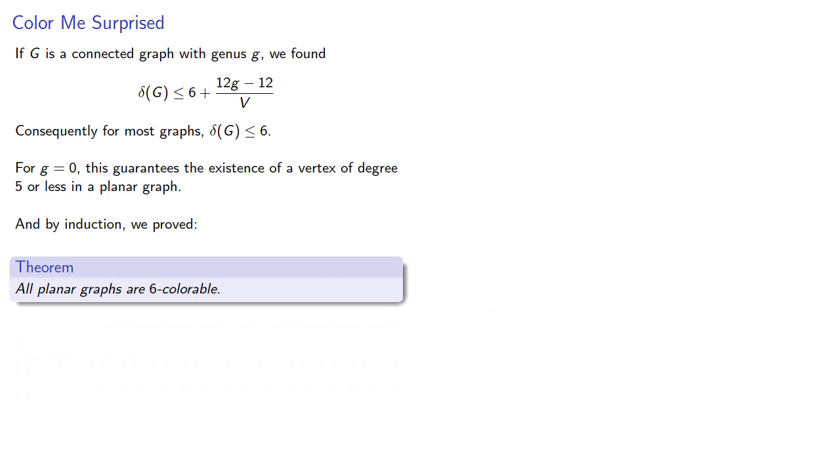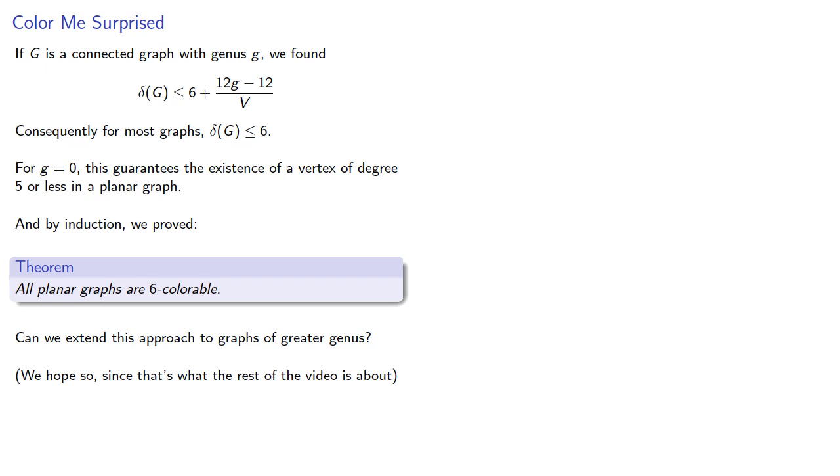Can we extend this approach to graphs of greater genus? We hope so, since that's what the rest of the video is about.